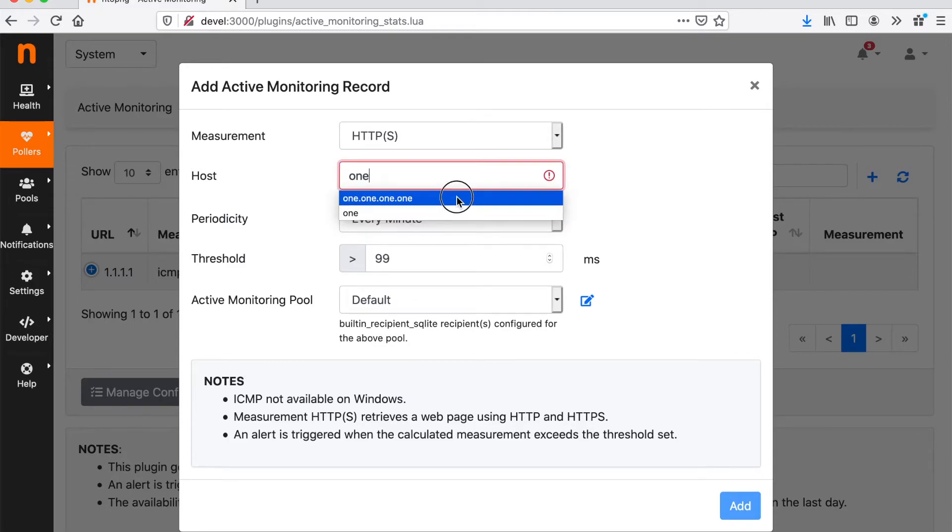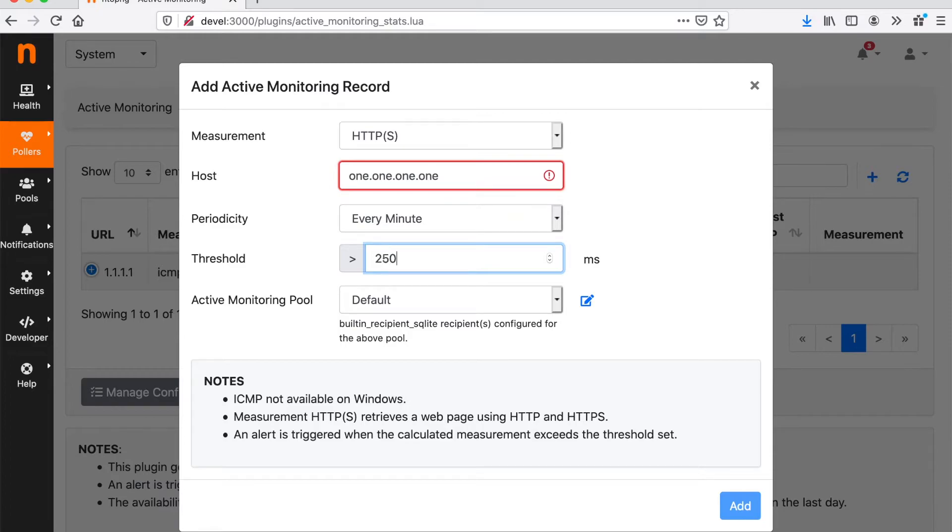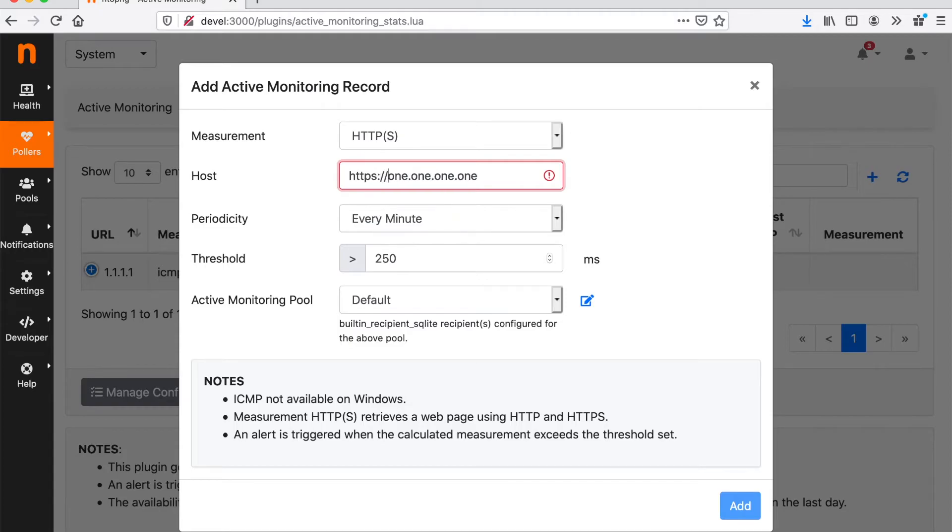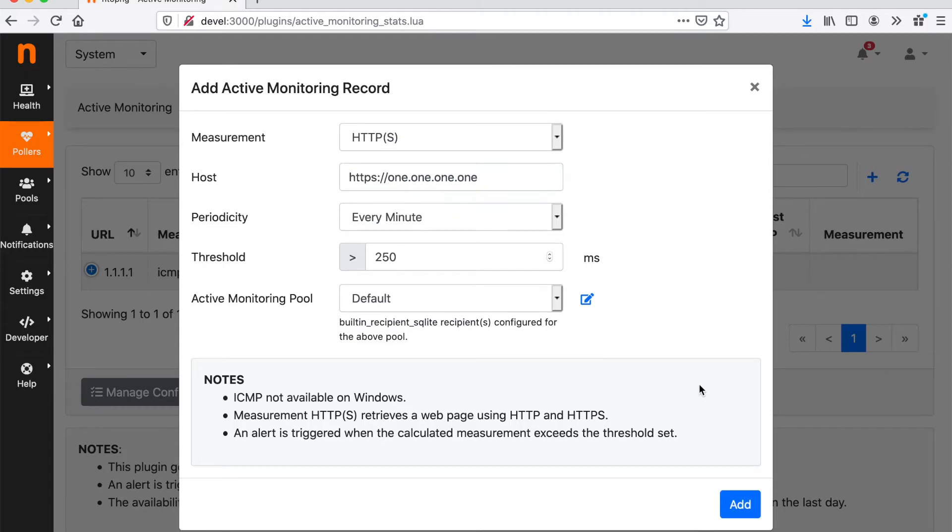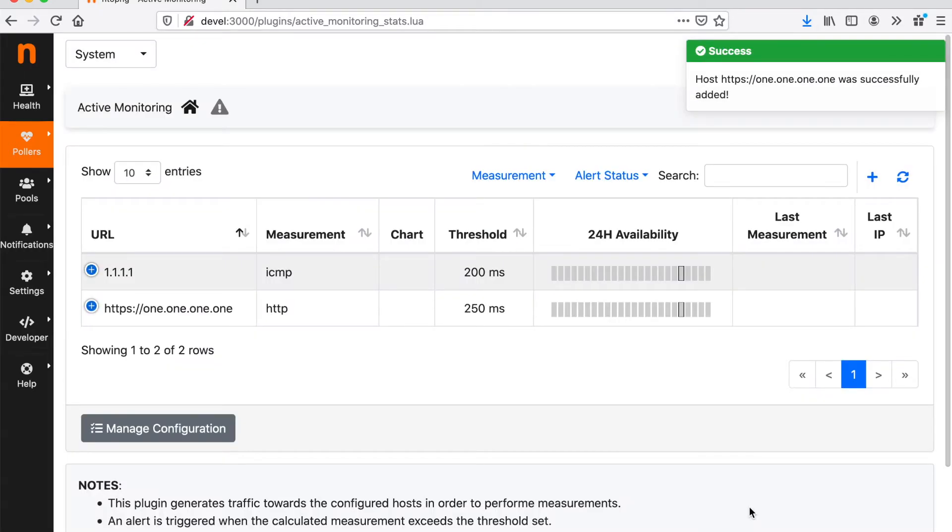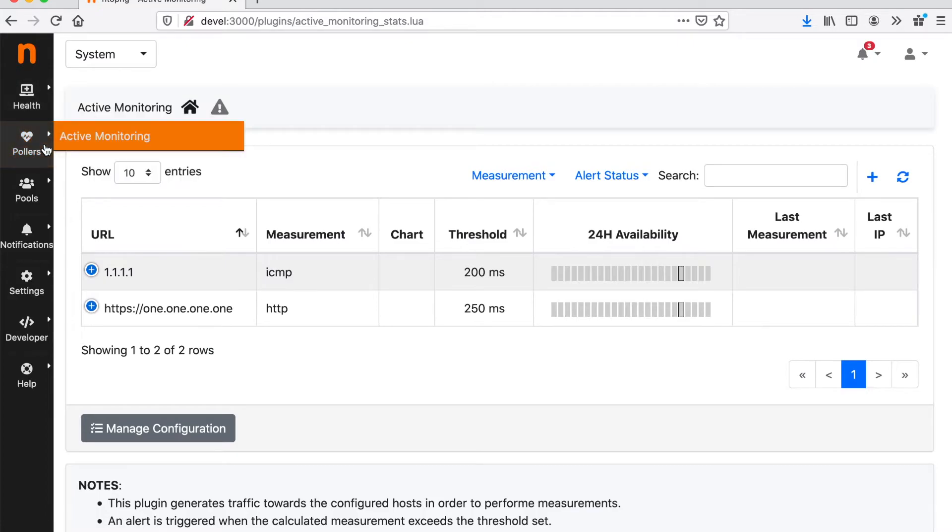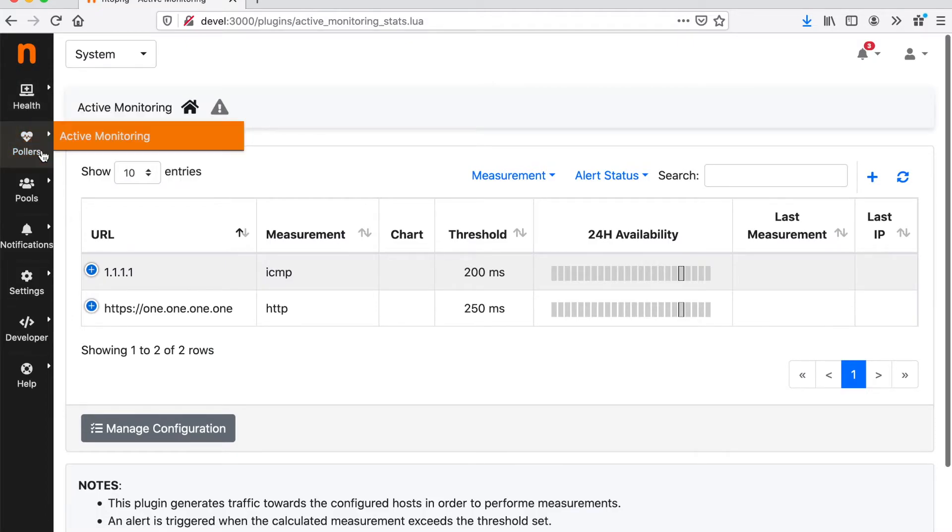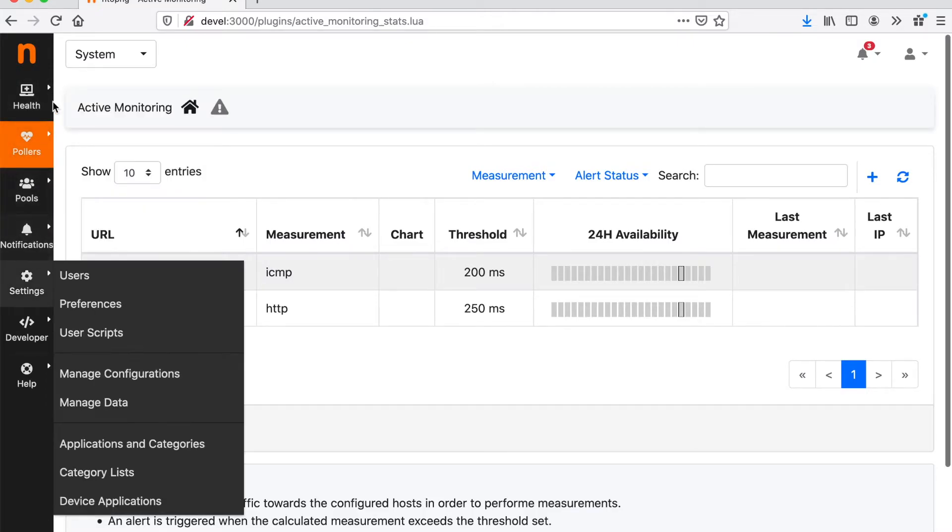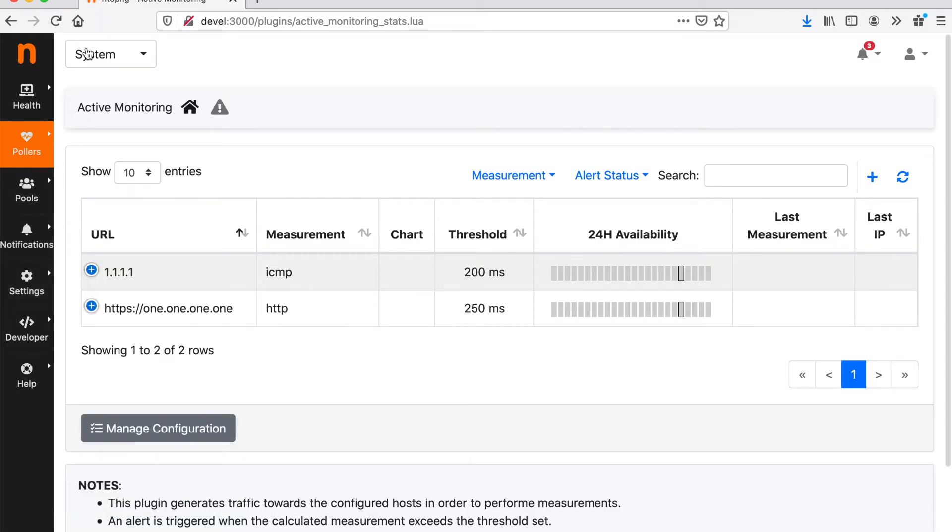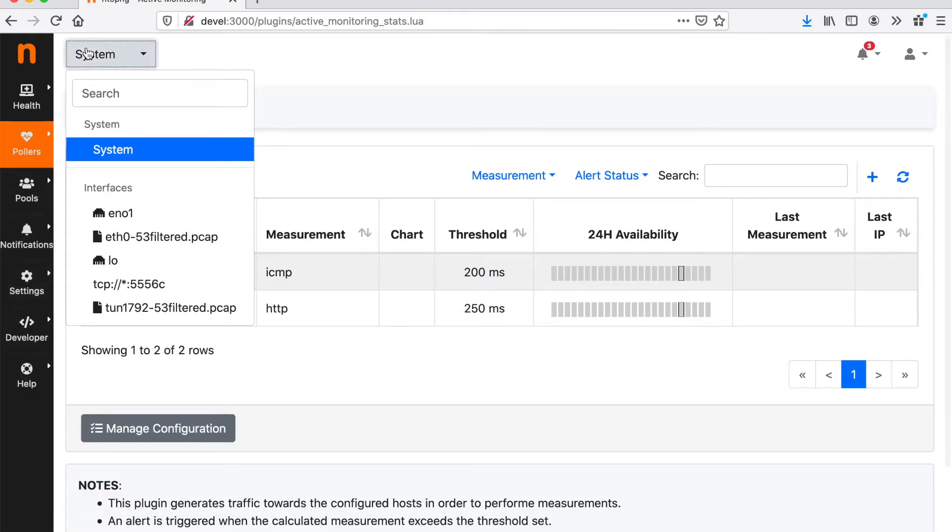We can do an HTTPS ping, same, 250 milliseconds, and so on. So this is going to periodically and systematically monitor all these active hosts and services and create alarms every time the threshold is exceeded or the host is unreachable.